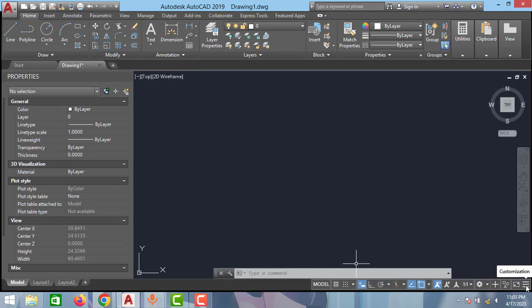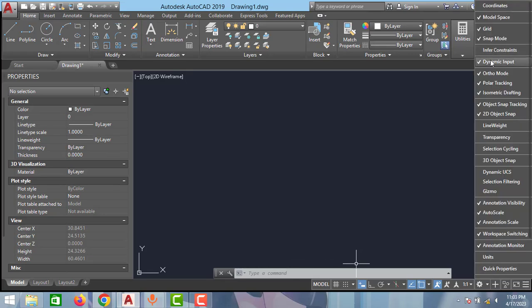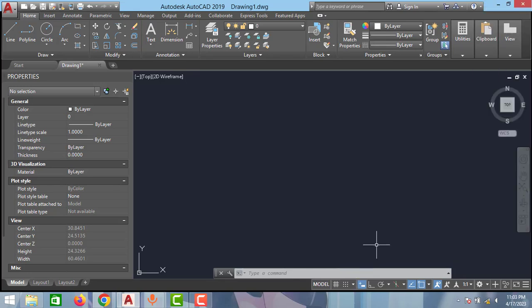Just by clicking this customization option and go to this dynamic input option and enable this option. That's all guys for this video.